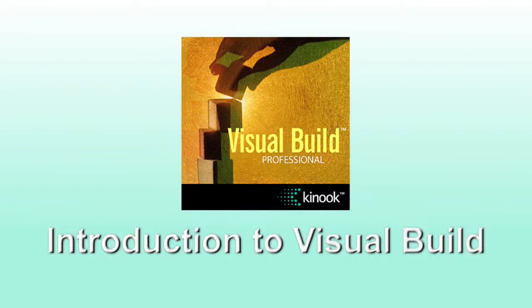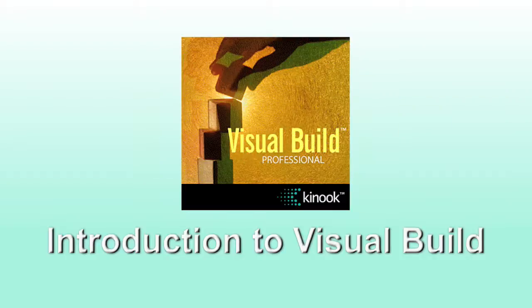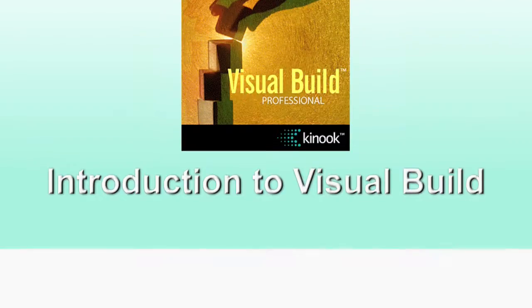Welcome to Visual Build. This tutorial will provide an introduction to the Visual Build user interface and show you how to create your first project.